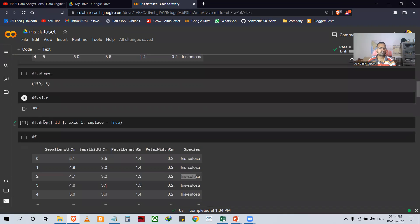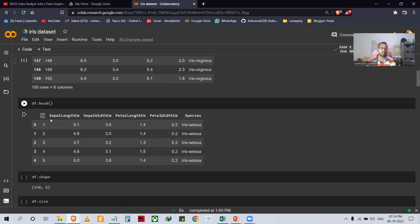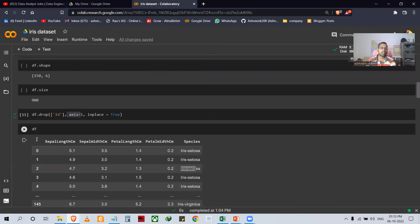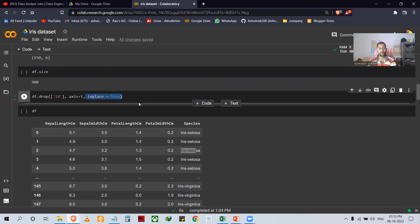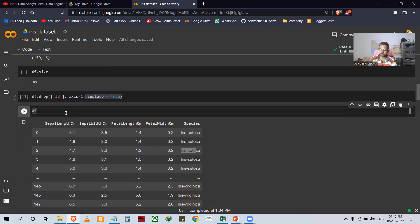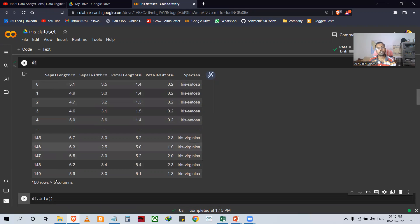For this, what I have written is df.drop with the 'Id' column, axis equal to 1, and inplace equal to True. This means the change I made in my dataset will be permanent. Then I called df again and we have successfully removed the ID from my dataset.